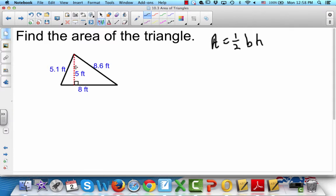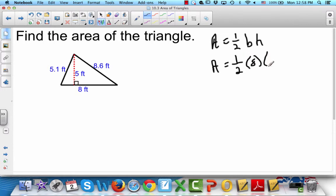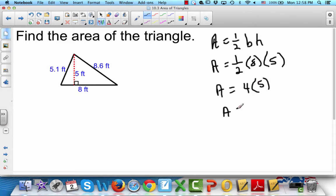Here's our height, because there's a line drawn from one vertex to the opposite base perpendicular — so that makes it the height. Where it connects is the base down here, so that's 8. Area equals one-half times base, which is 8, times height, which is 5. One-half times 8 is 4, times 5 gives us area equals 20. Don't forget to put your unit and that it's squared — feet times feet equals feet squared.